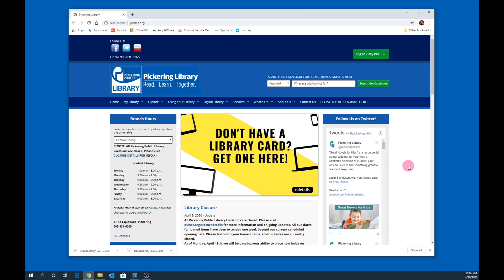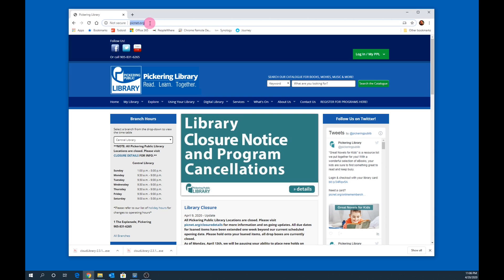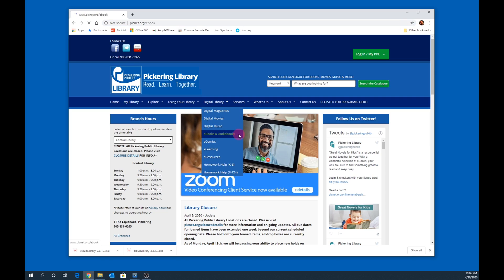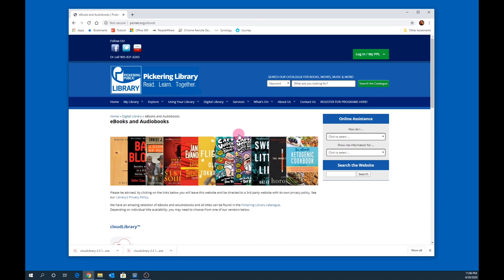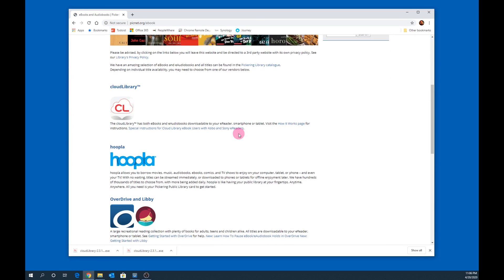Getting started with Cloud Library is very easy. Start off by visiting the library website. Go to www.picnet.org, hover over Digital Library, then select E-books and Audiobooks. Scroll down until you see Cloud Library and click on the Cloud Library icon.